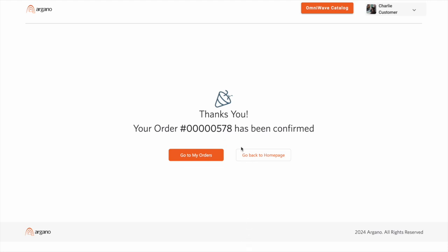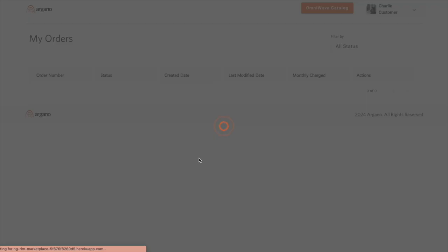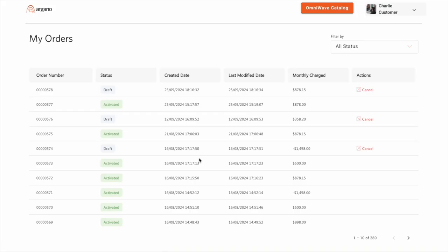Here, the marketplace indicates that order 578 has been created. If I go to my orders, I can see order 578, along with the other orders that have been placed in the past as well.